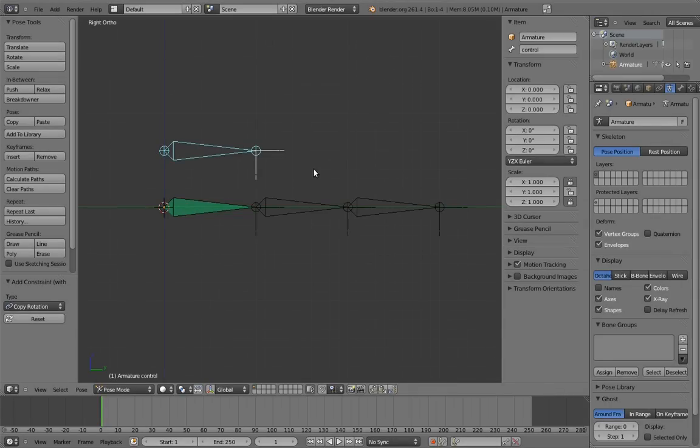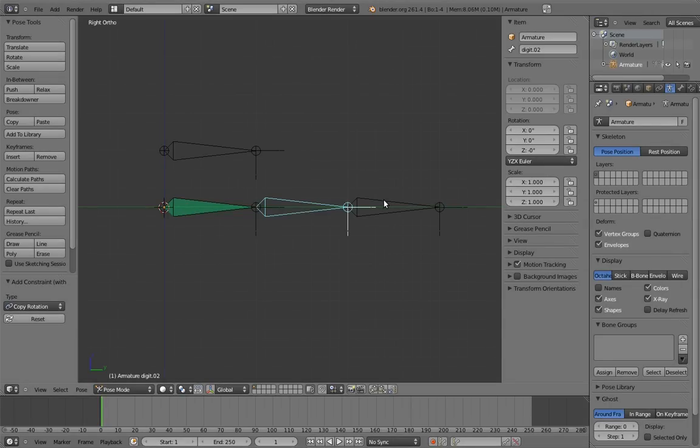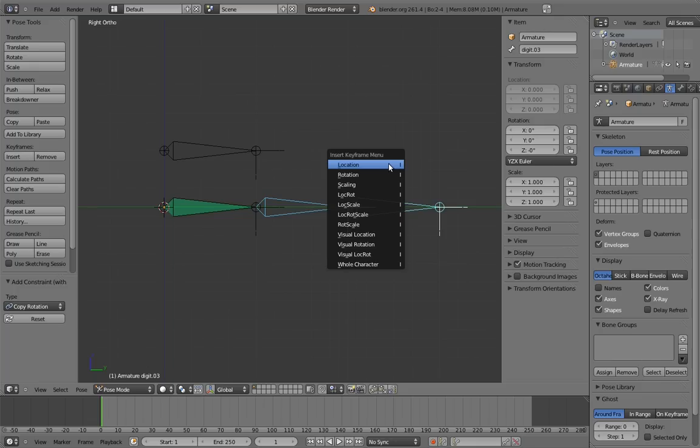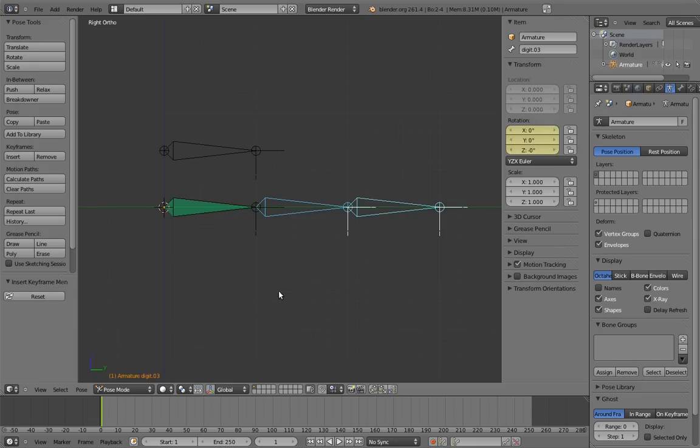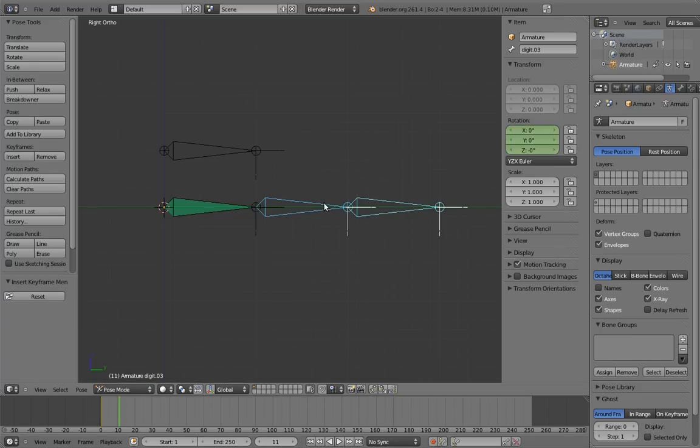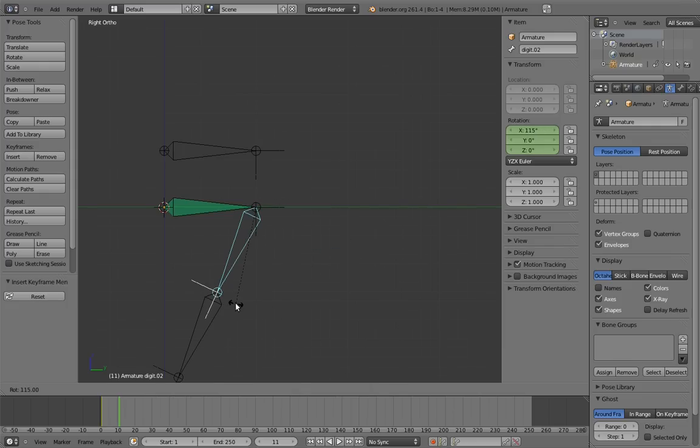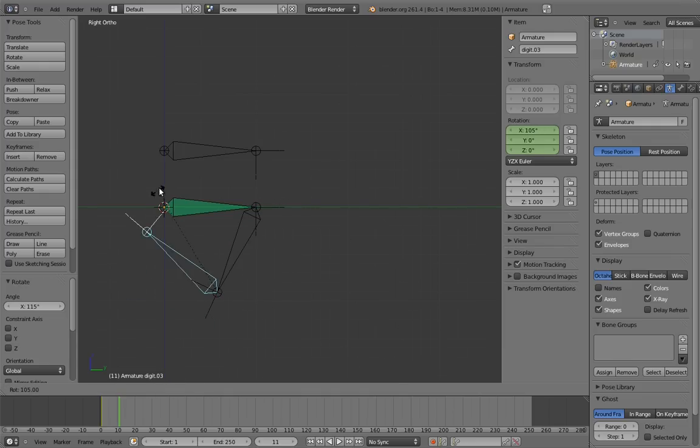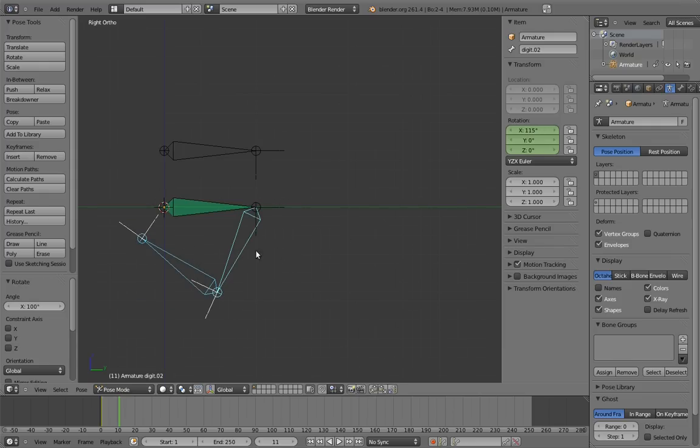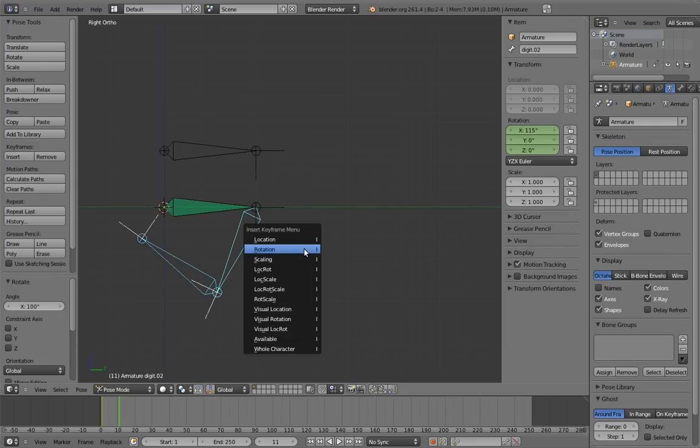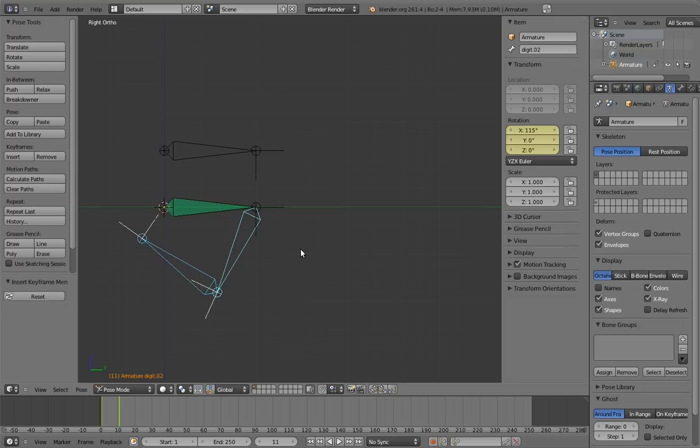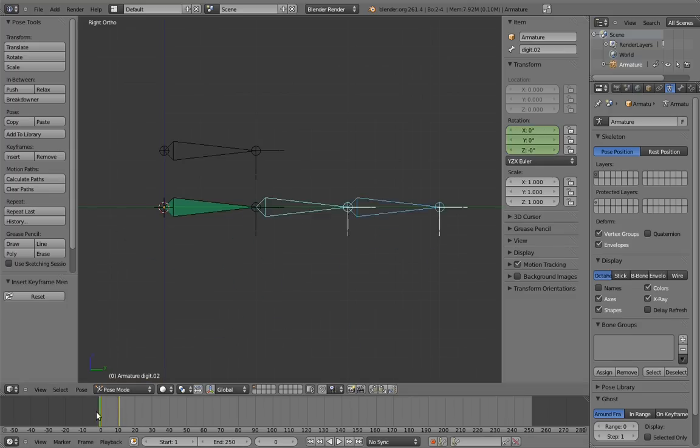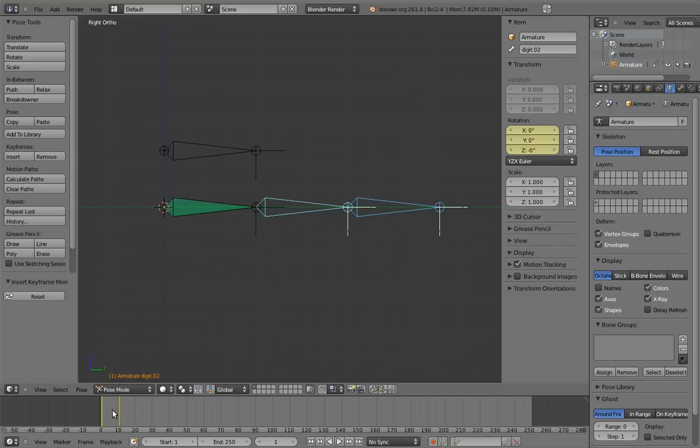Make sure you're on frame 1 and set a key on the second two digits in the unbent position. Now change to 10 frames later on frame 11 and bend the finger, and set keys for that bent position. Now if we scrub the timeline, we can see the finger bend and unbend.